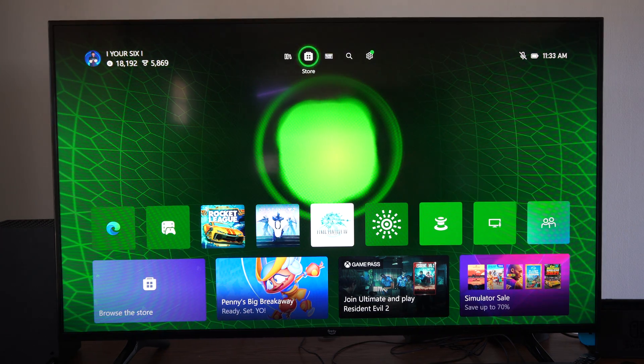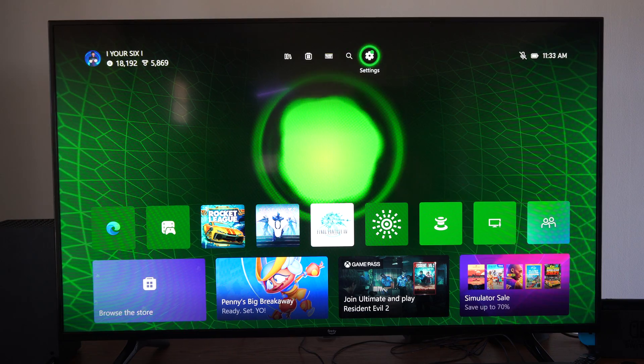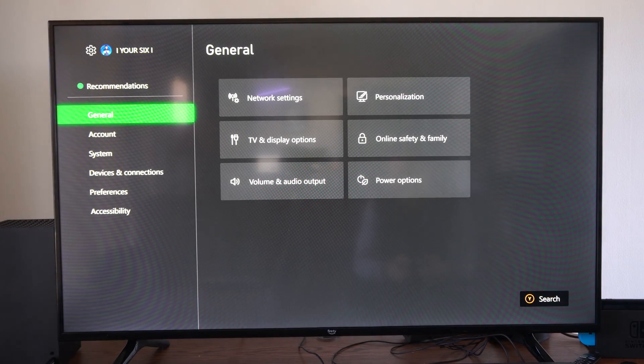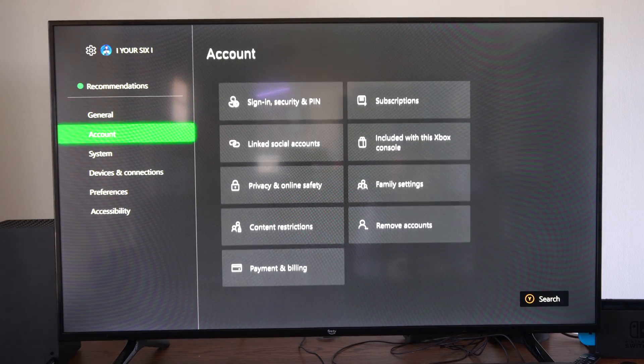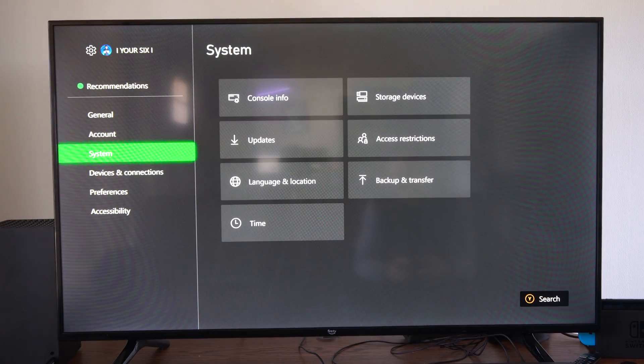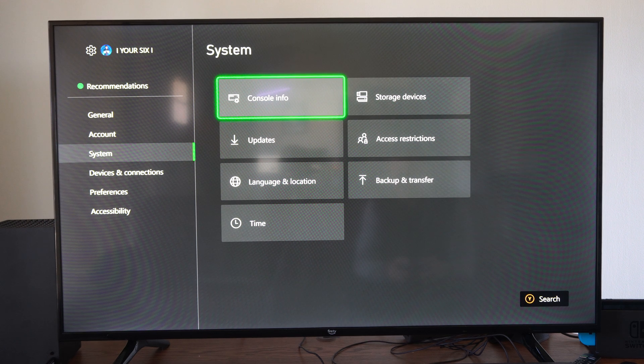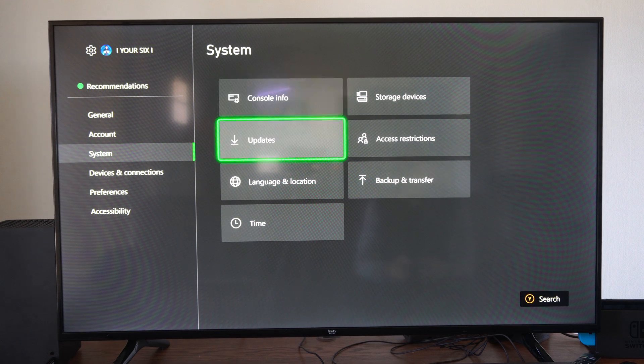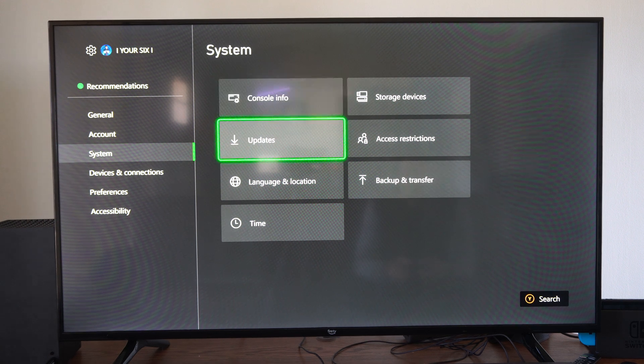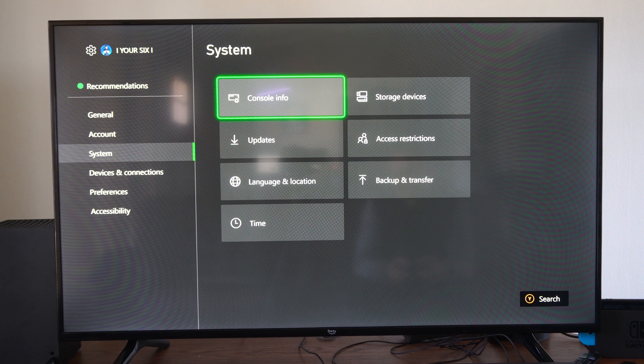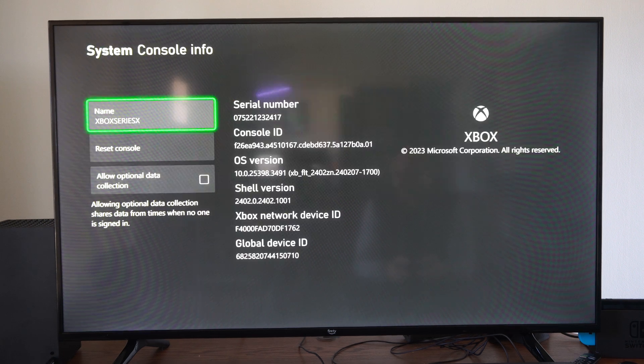On the home screen, go up to the top and select Settings. Scroll down to where it says System, then go to the right and select Console Info at the top.